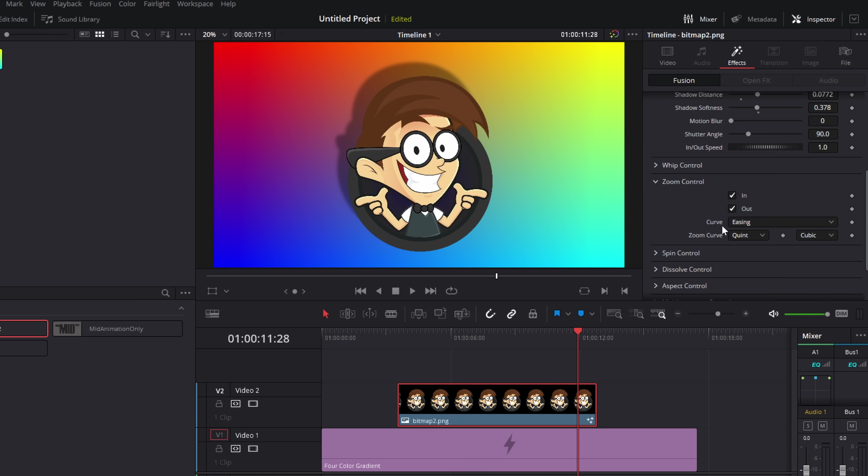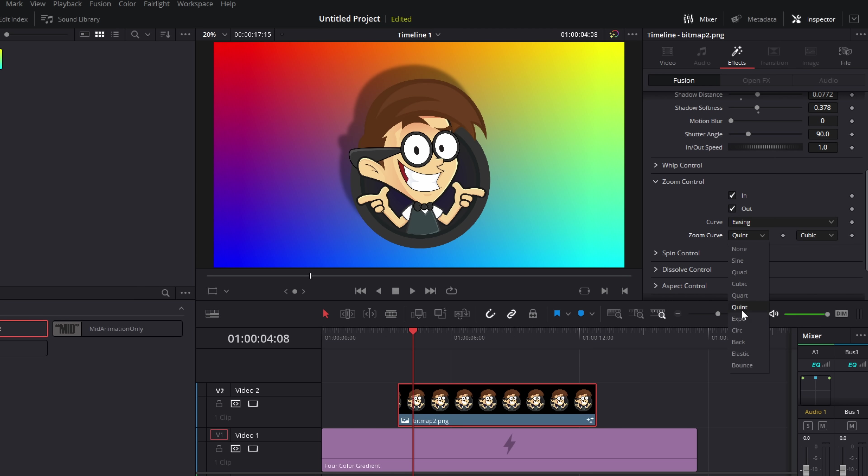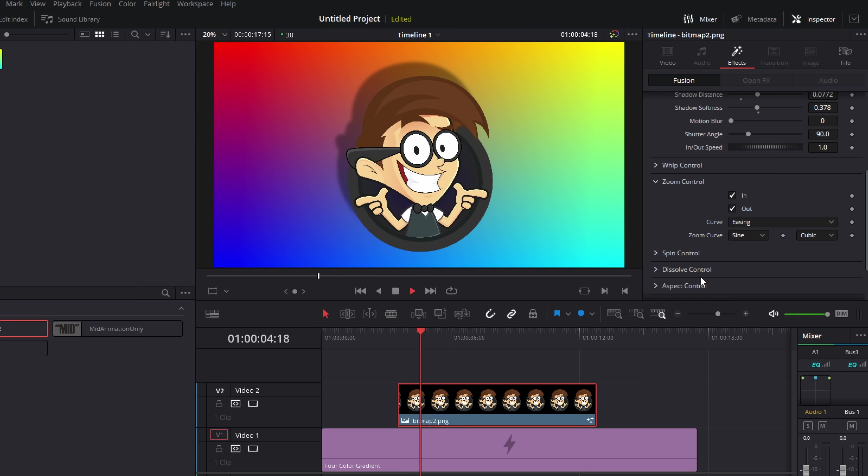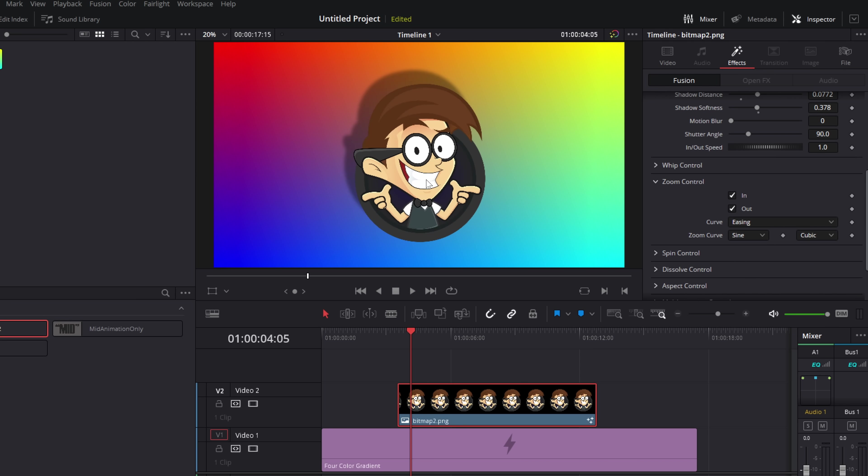Underneath there, we've got these curve options. The zoom curve simply changes the animation curve. So the acceleration. Now I can't go through all of these. So just experiment with them, honestly, just play around with them. This one on the left will adjust the start of the animation. So basically the first half, whereas this second dropdown will adjust the second half of each of the animations. And as a rule of thumb, as you go further down this list, the faster the animation becomes.